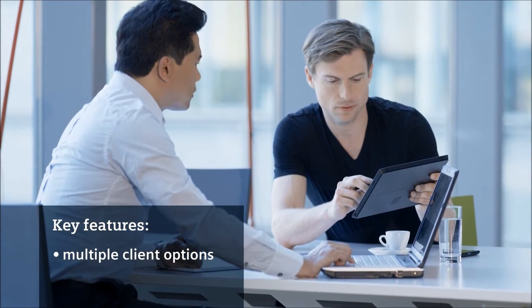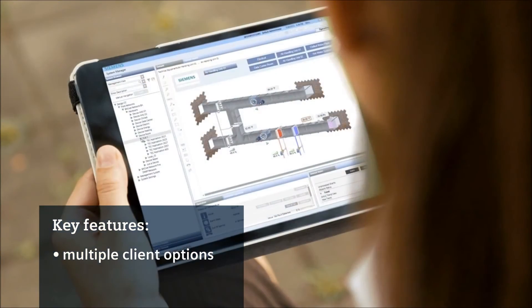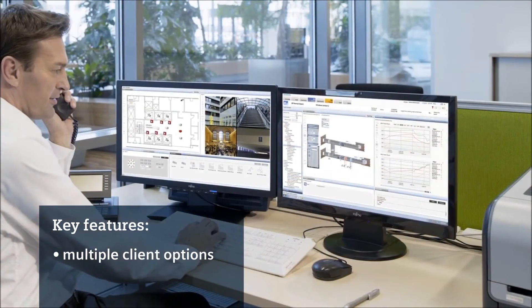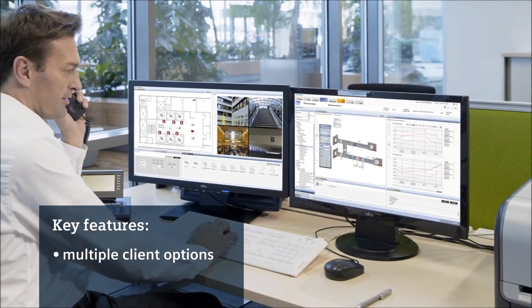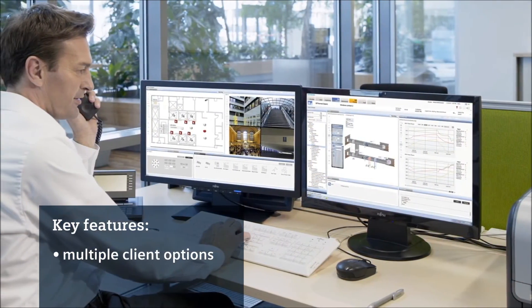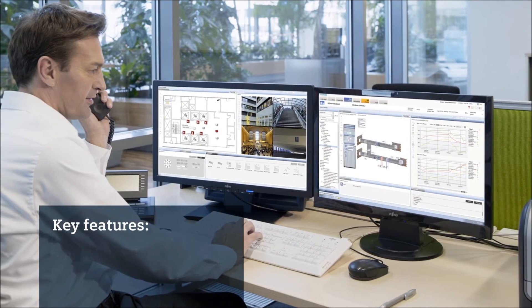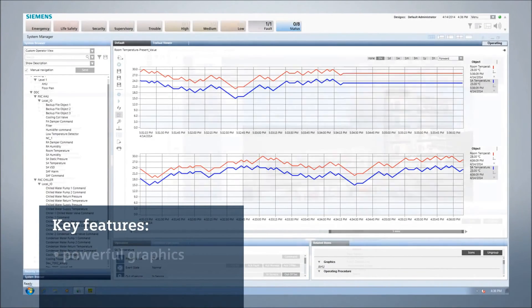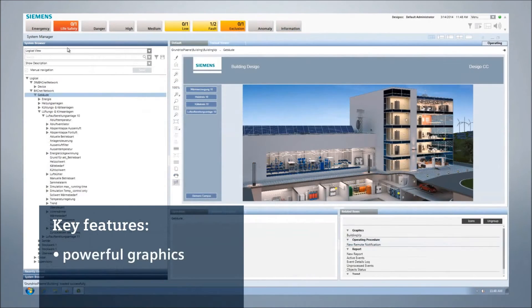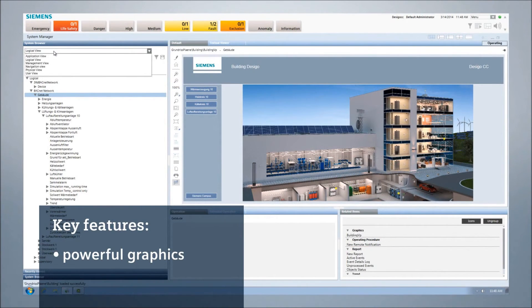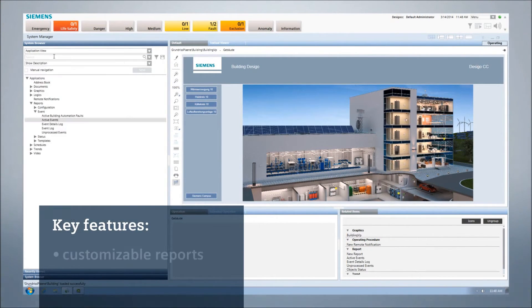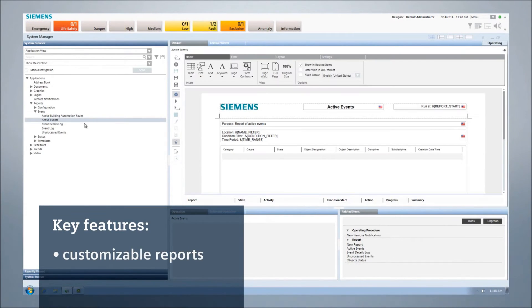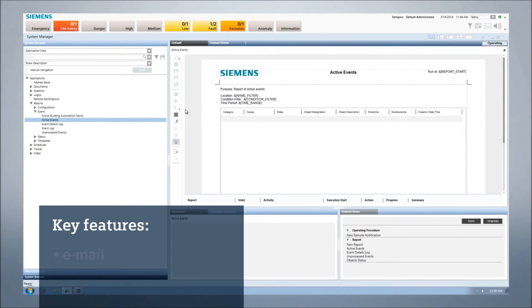Multiple client options are available for dedicated, browser-based, and Windows desktop app clients with the same user interface. Time-shifted trend graphs for quick date comparison, powerful graphics with AutoCAD integration and endless display options, customizable reports including plant graphics and trend charts, and built-in email for remote notification.